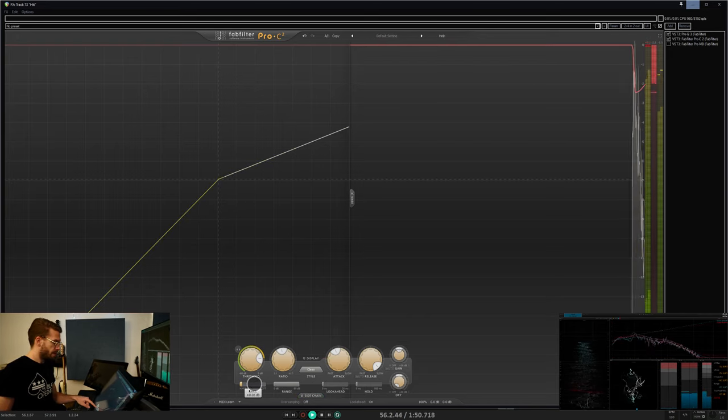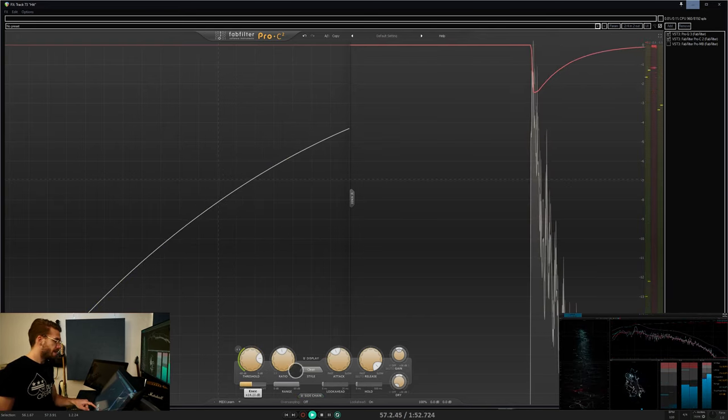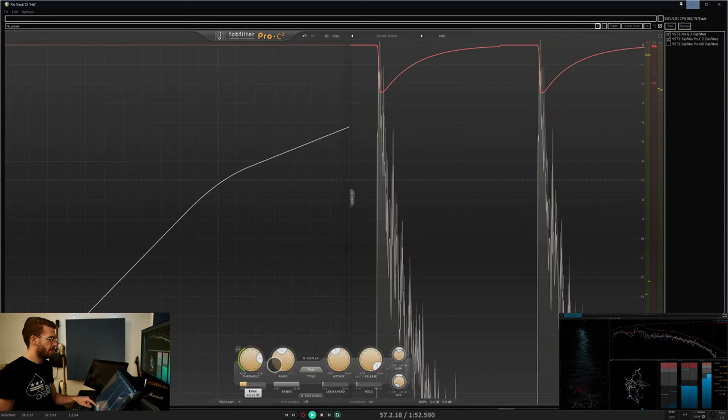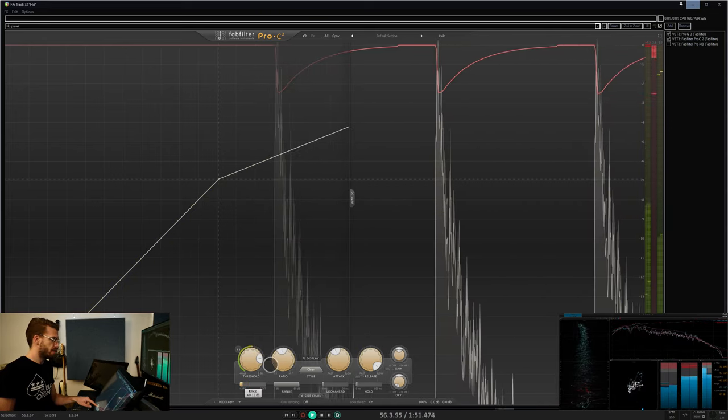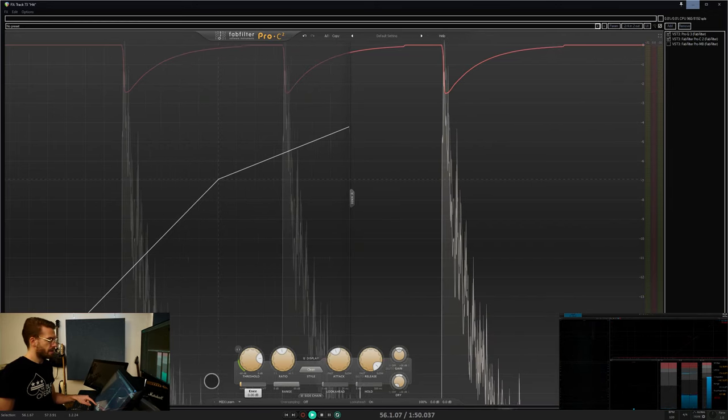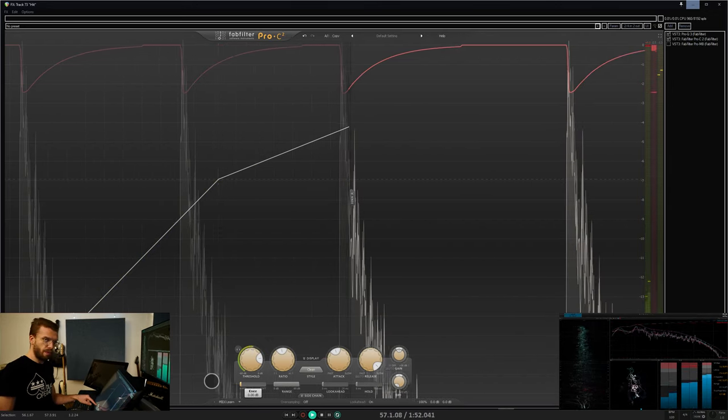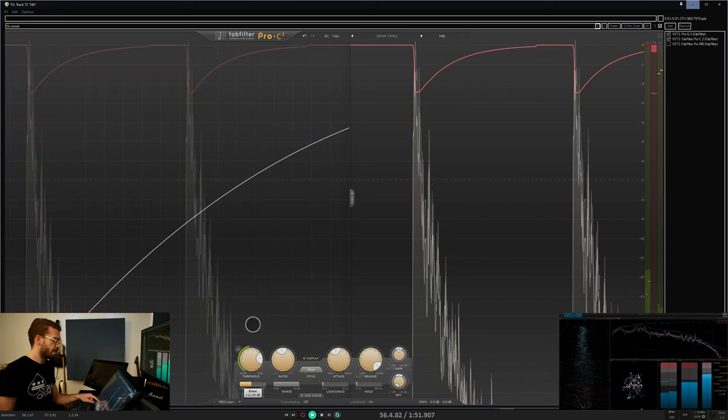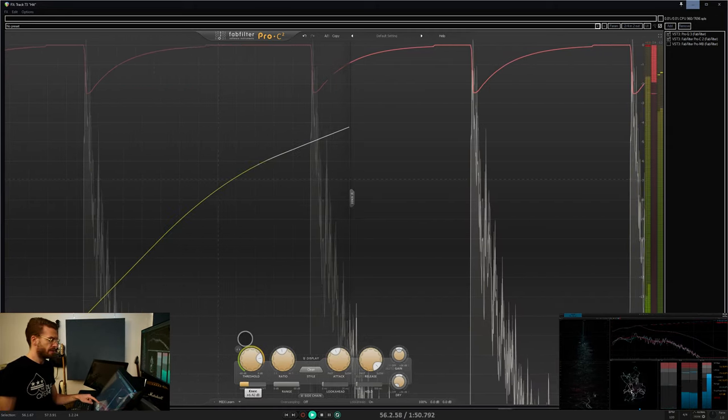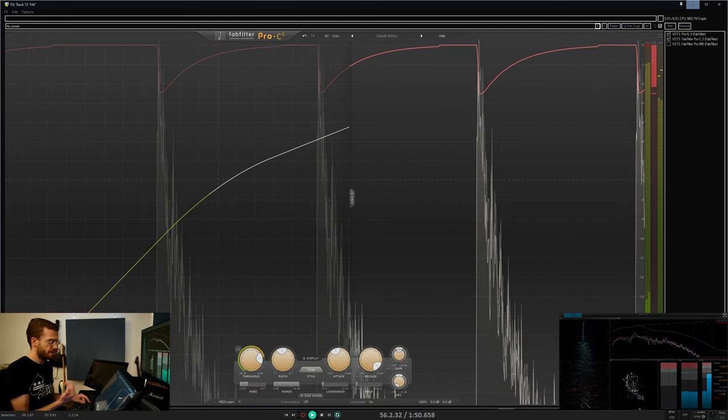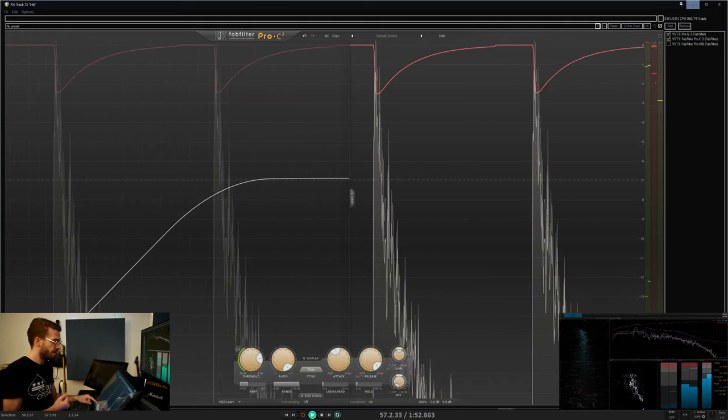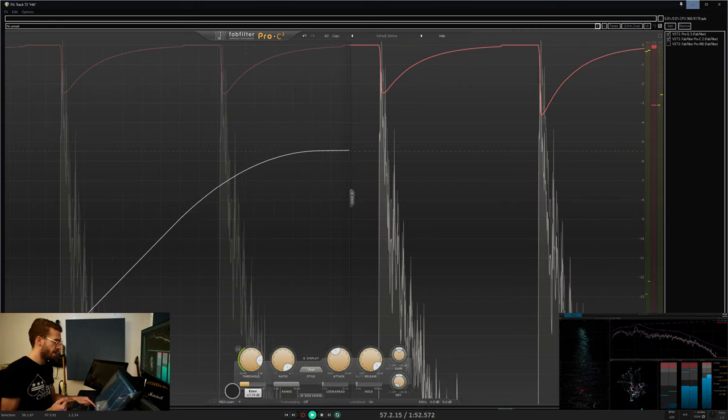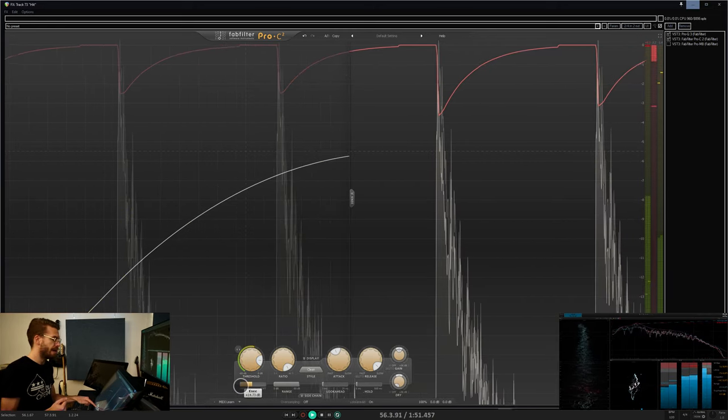Last I want to go over the knee, which smooths out the area of the threshold. If a knee is zero, the threshold is a point on a line. But if you increase the knee, that point blurs and becomes a curve so that compression is not only happening before the original point, but also continuing after.